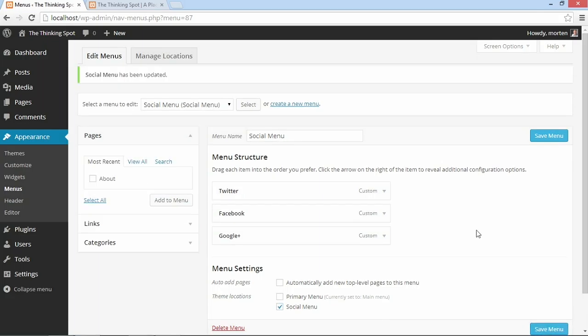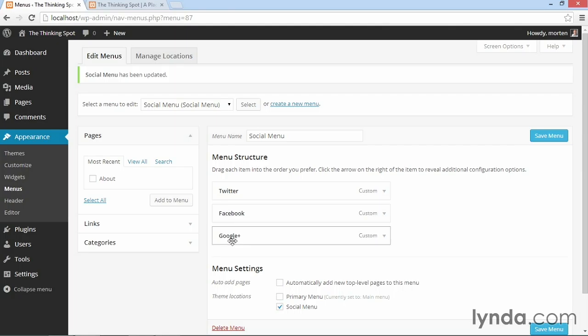Now you noticed I did nothing with icons here, right? All I did was put in the Twitter link and then the name Twitter, same thing with Facebook and same thing with Google plus.